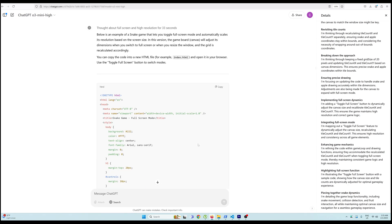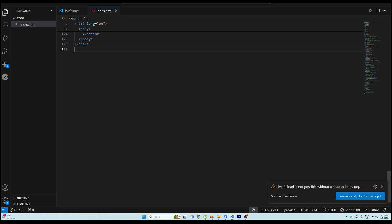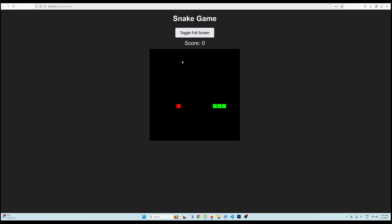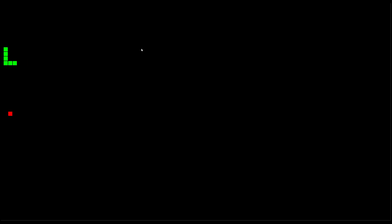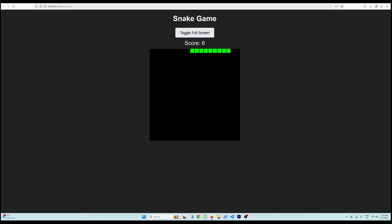It thought for about 33 seconds, doing a lot of steps, and gave me the code. You can see we now get a 'toggle full screen' option. I toggled it and the game is in really high resolution running on full screen — it did a fairly good job. But these are very trivial tasks since it has seen these kinds of things in its training data.